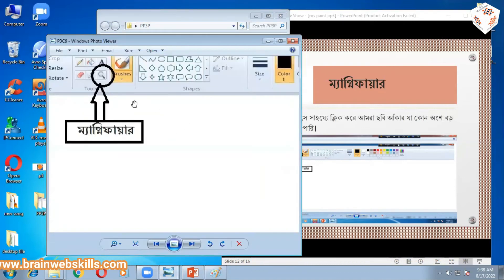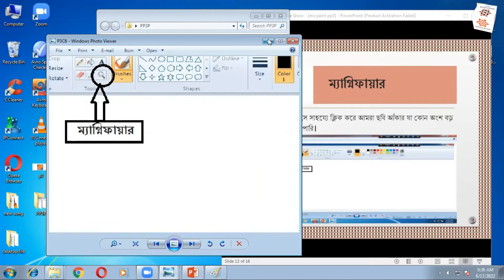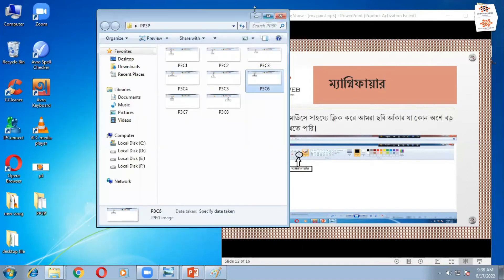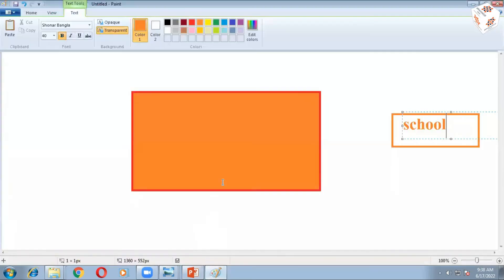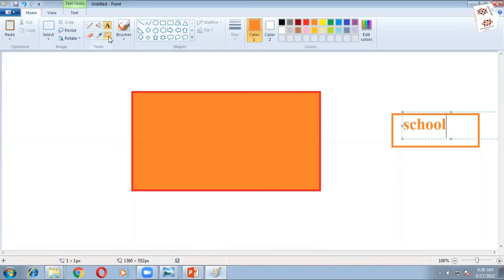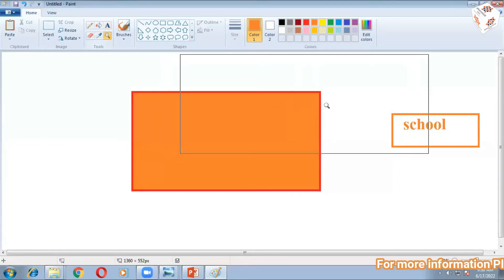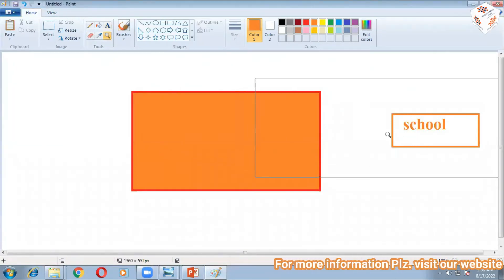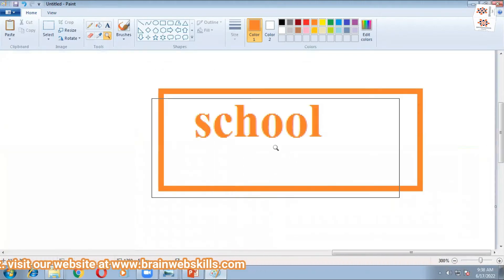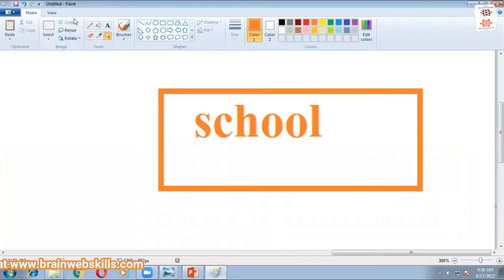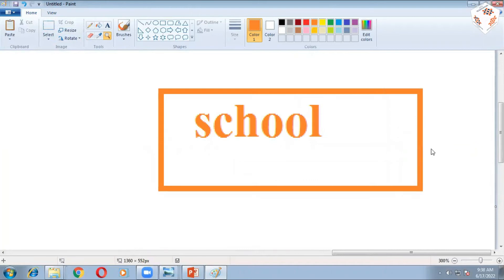Magnifier. This is the magnifier tool. Sign. Magnifier.